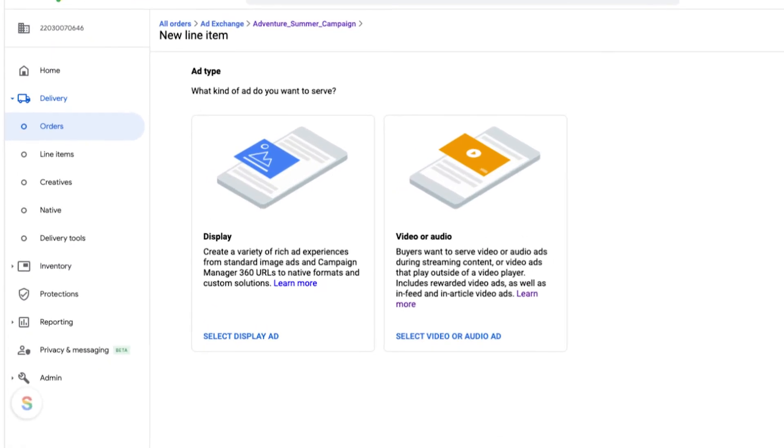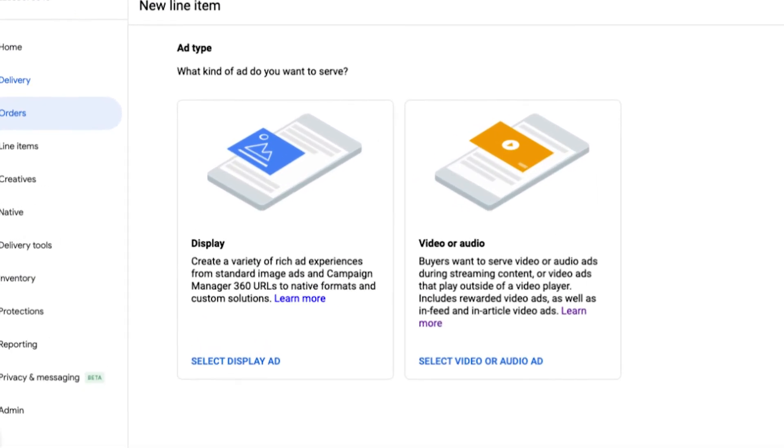you'll be prompted to select either a display or video line item. Select a display line item when you want to show standard ads and a video line item if you want to show video ads. For a display line item, the ad type will be set to standard, and for video line items, the display type is set to video.